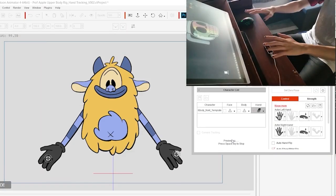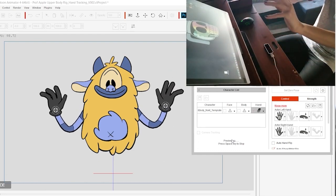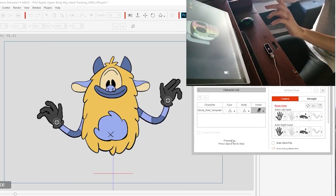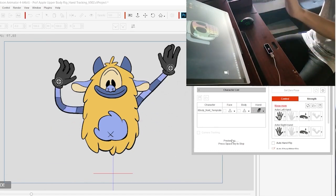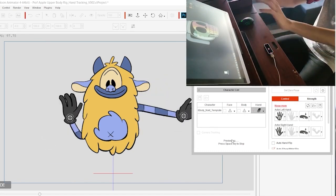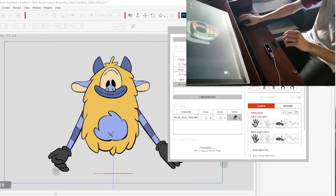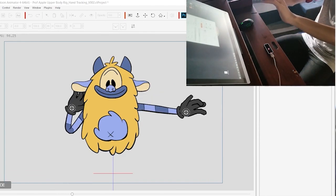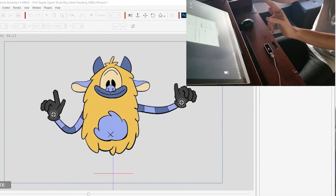When you couple the facial motion capture with the hand tracking, the character is really able to give a performance that gives them a genuine sense of presence — that they're actually responding to the content they're discussing with the audience and whatever questions or interactions they might have.